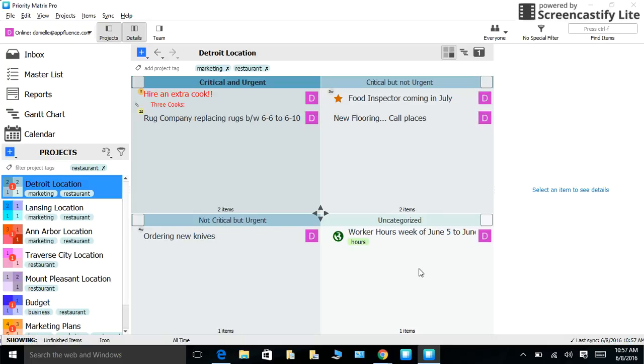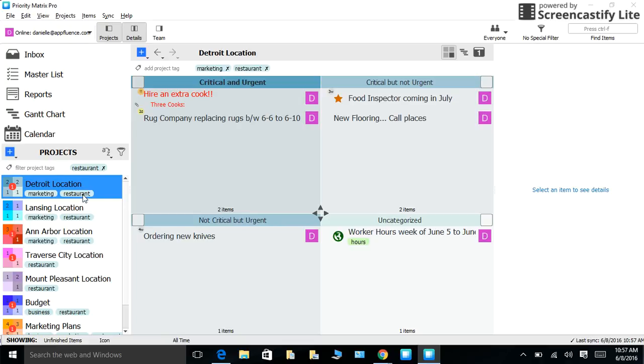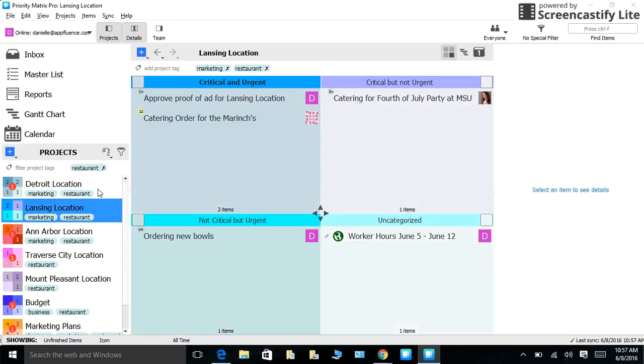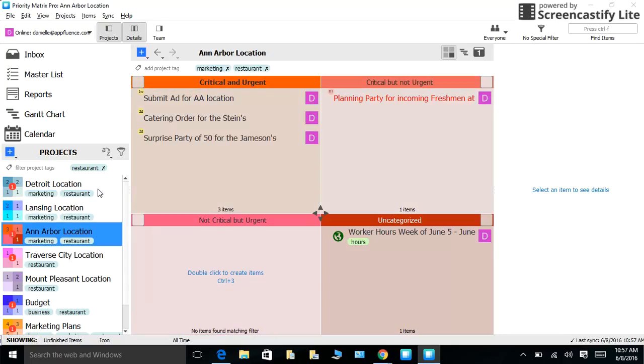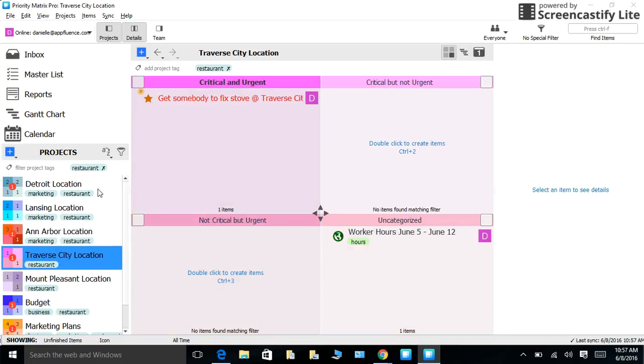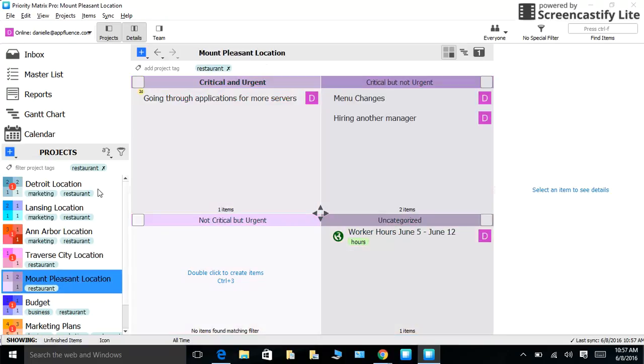In this video, I will show you some ways that you can manage multiple projects in Priority Matrix without the stress. Let's imagine that we are the restaurant owner with multiple locations that I mentioned before. I can imagine that it is probably very difficult to keep track of what is going on at every single location, which is why I would recommend creating a separate project in Priority Matrix so that you can monitor what is going on at each separate location.